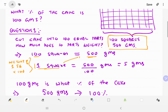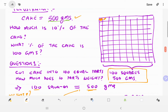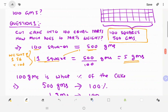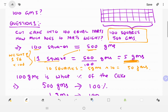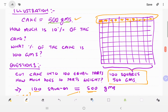The weight of one square is 500 divided by 100, which is equal to 5 grams. So 10% of the cake is 10 squares. 5 grams into 10 equals 50 grams. The cake has 100 squares equal to 500 grams.